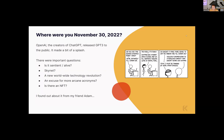Lots of questions came to mind: are we experiencing sentience? Has something passed the Turing test? Is this the rise of Skynet? And of course my crypto friends were asking 'is there an NFT of this I can buy?' But my first text was from my dear friend Adam.